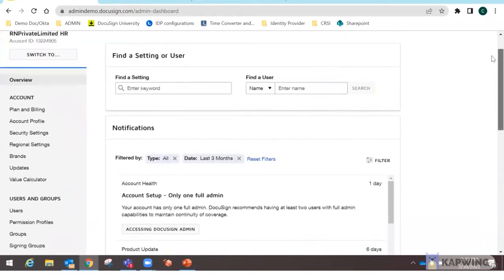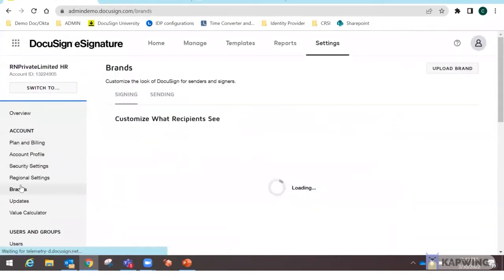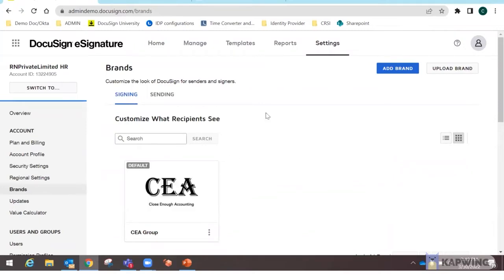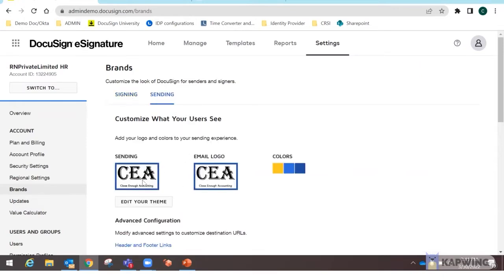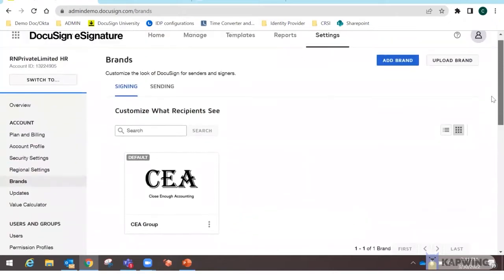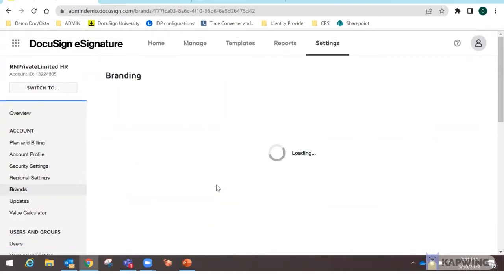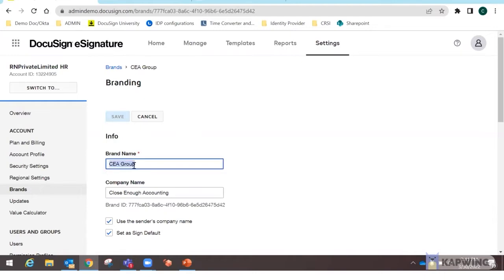For this capstone project, I'll start with Brands. When you click on Brands, you can add a brand using the button or upload one in XML format. A brand has two types: signing and sending, each with its own logo. I've created a brand called EA Group with the company name Close Enough Accounting, set as the default signature brand using the company name.